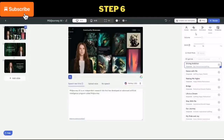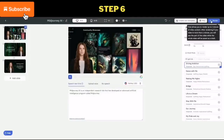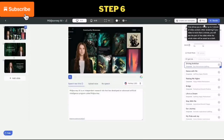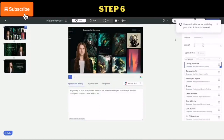Step 6: after everything is set up, click on the render button to start rendering your video. It may take several minutes to complete.